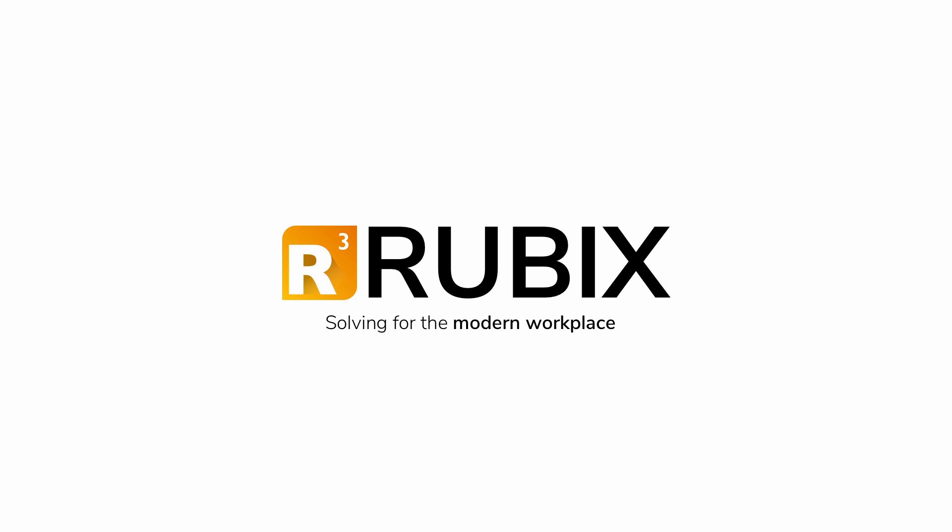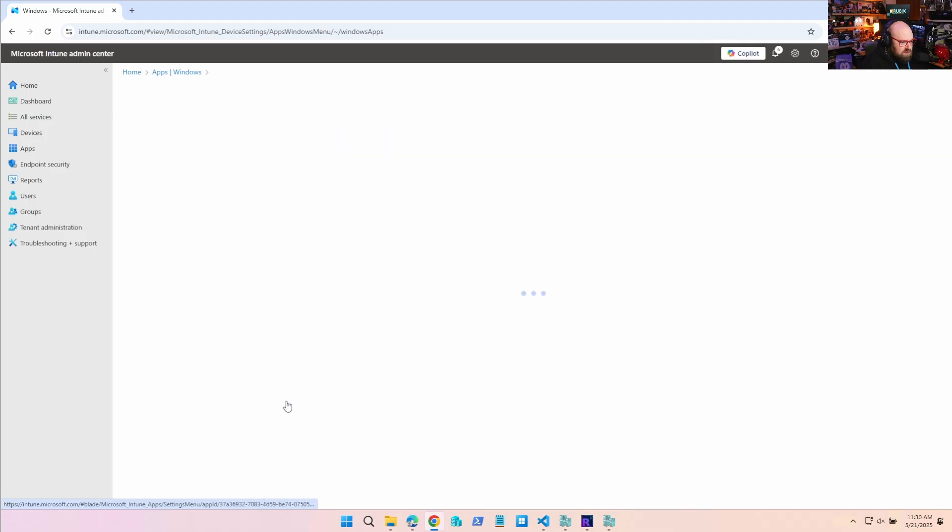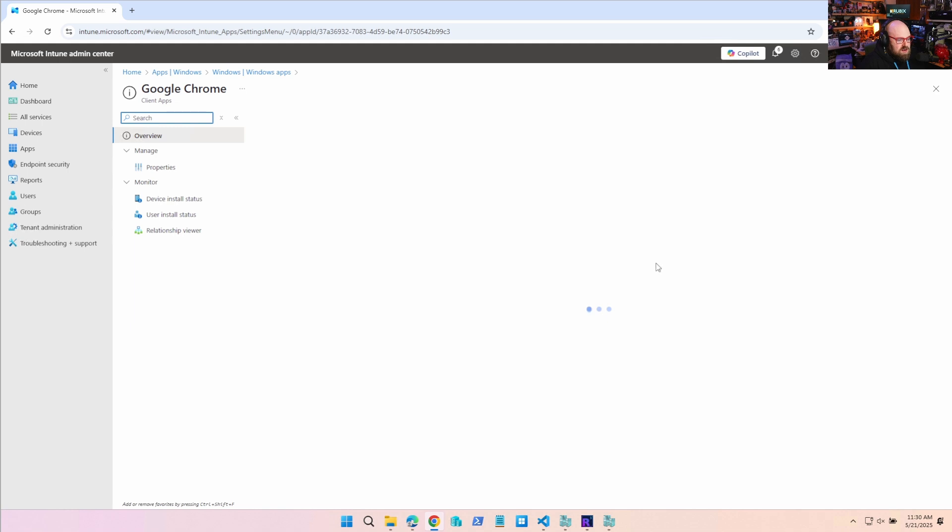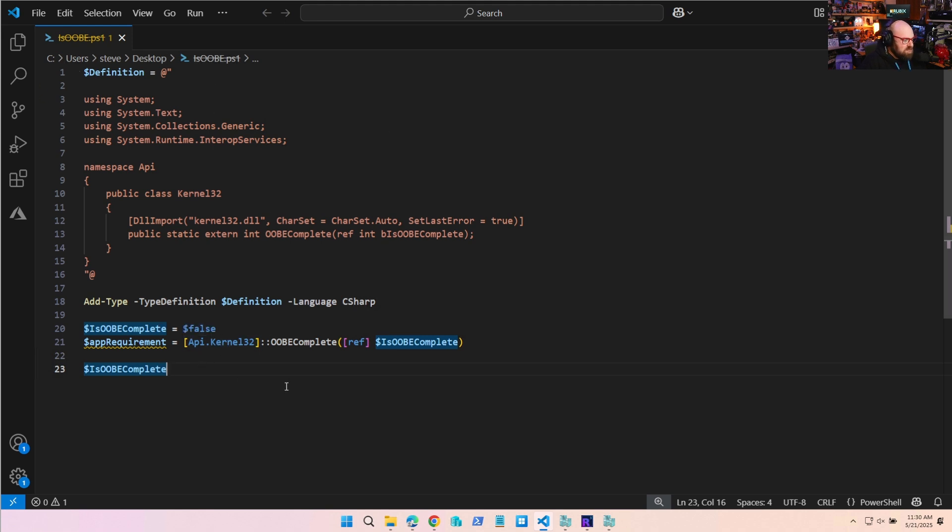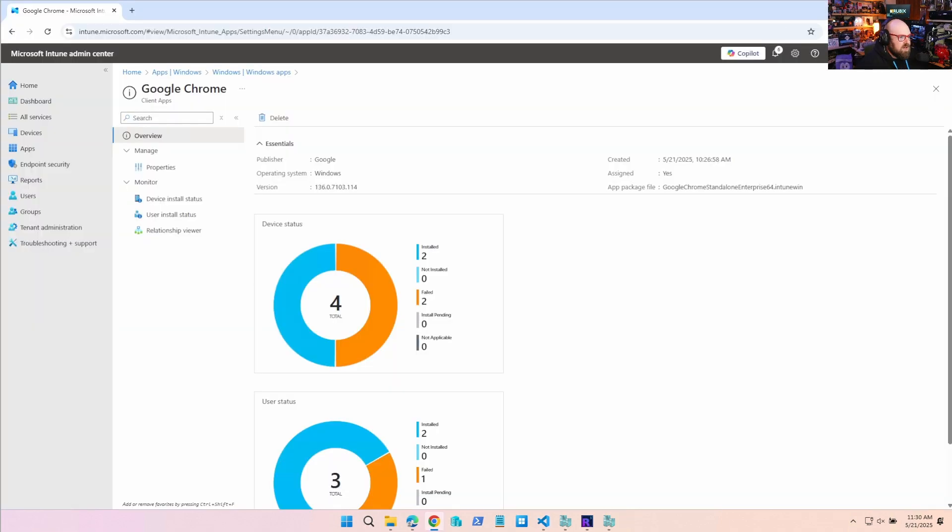Okay, so excuse me for cutting right into the middle of this Autopilot deployment. Yesterday we took our Google Chrome app and we added a requirements rule for it. So we ran a script and it basically said if we are not in the out-of-box experience, if the out-of-box experience is complete, go ahead and install the app. If it's not complete, don't install it because we didn't want it interfering with ESP. This worked and definitely kept the app out.